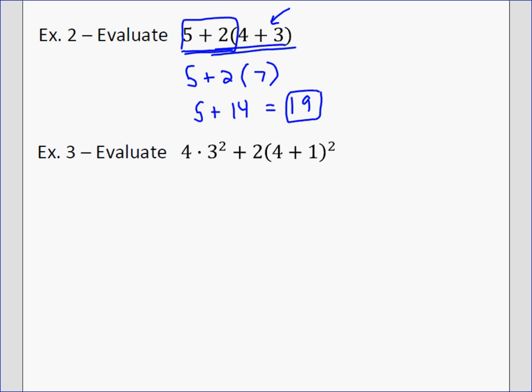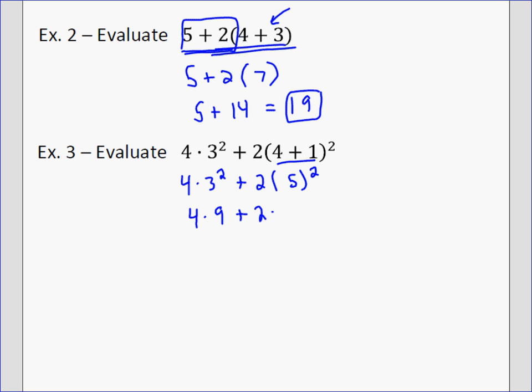In example 3, pause and try it on your own first. We need to evaluate parentheses first: 4 plus 1 equals 5. Now look for exponents — do not multiply before taking the exponent. So 3 squared is 9. Then 5 squared is 25, because exponents come before multiplication. Now we do multiplication: 4 times 9 is 36, and 2 times 25 is 50. Finally we add: 36 plus 50 gives us 86.